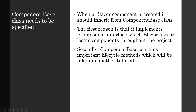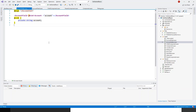Today's topic is something else, so let's switch over to Visual Studio. I will first add a base class which is derived from the component base class, and I will call this CoolBlazorBase. Let's get going.